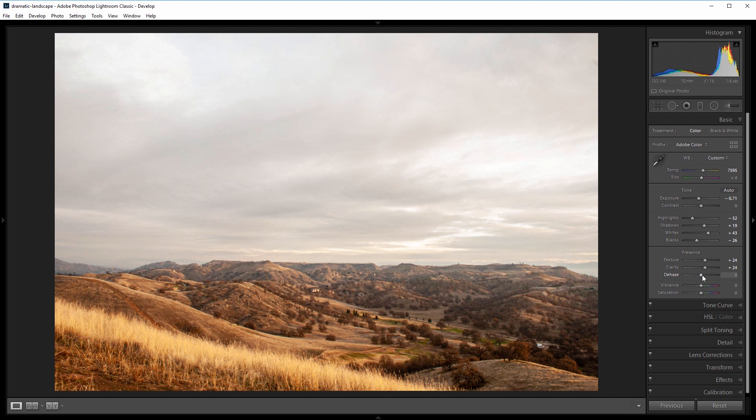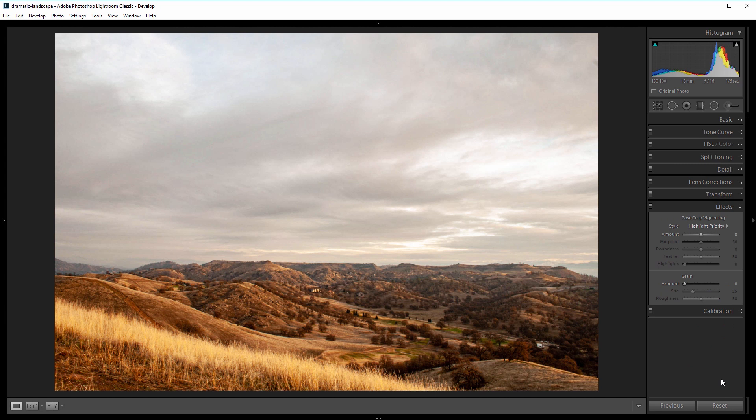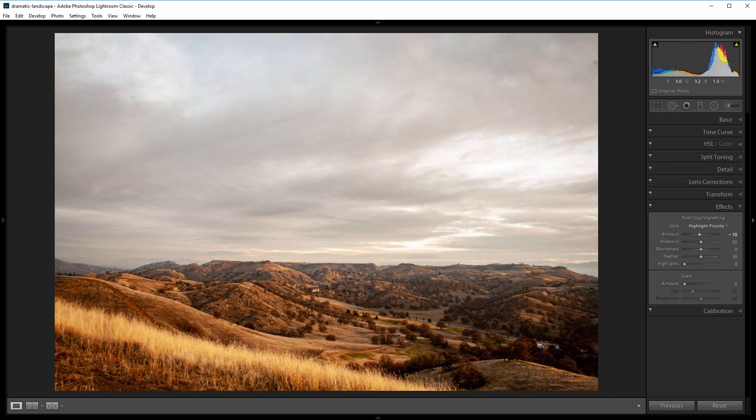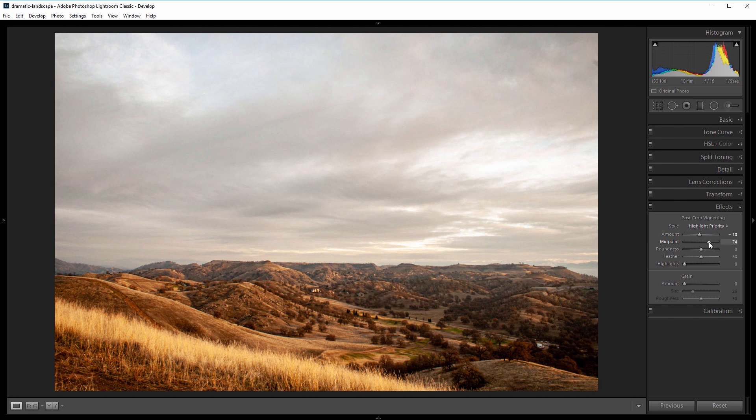and add a vignette. I'm going to take the amount down to about negative 10, and I want the vignette only to affect the outer edges, so I'm going to increase the midpoint from 50 to about 75. Next I'll come into the calibration panel. A lot of people don't even use this panel, but it's kind of a